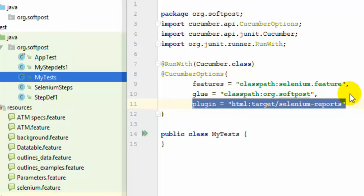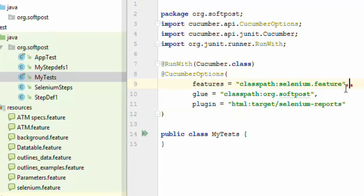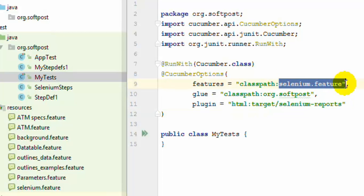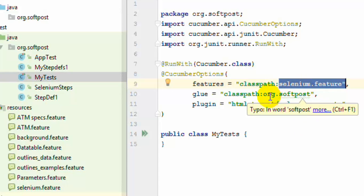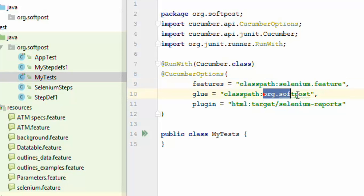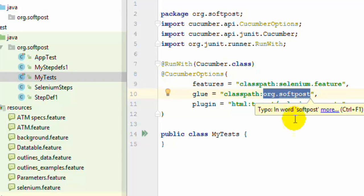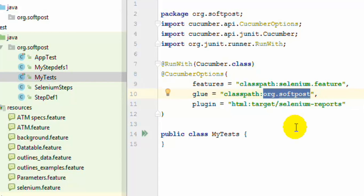To run this test, just right-click on the test class and click Run. What will happen is it will search for the feature file, pick up all the scenarios, and start executing them. It will look for the step definitions inside the specified package, find the appropriate step methods, and finally store the reports in the specified directory.